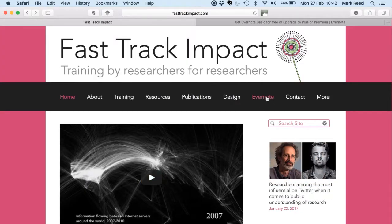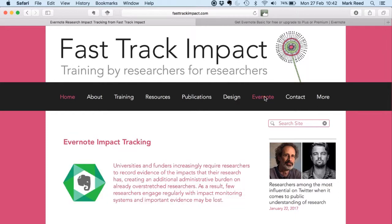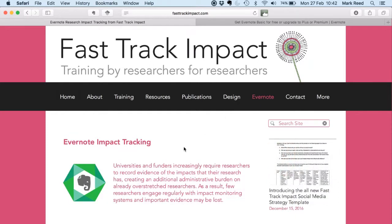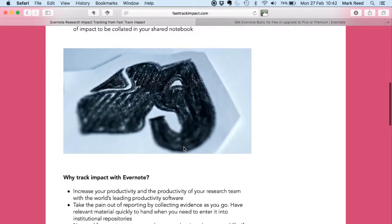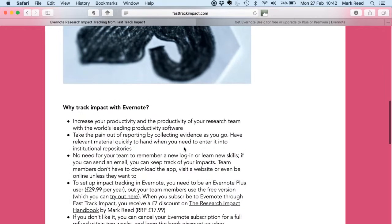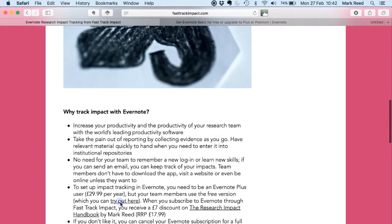Just click on the link on the Fast Track Impact website to register for Evernote Plus and download the app to your devices, or you can use the web version if you want. You can try the app for free, but to get the functionality you need to track impacts with your team, you will need to upgrade to a Plus account. Your team members can use the free version. And because Evernote gives Fast Track Impact a commission for every person who signs up via our website, we're able to give you that back as far as possible through a discount on my research impact handbook.